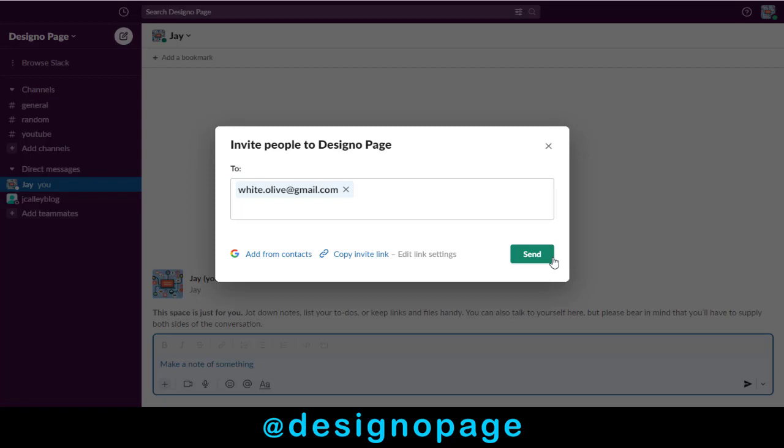Or you can click and add contacts from your Gmail account with this add from contacts option.